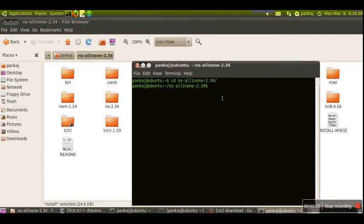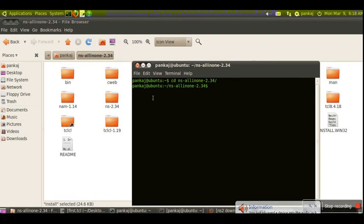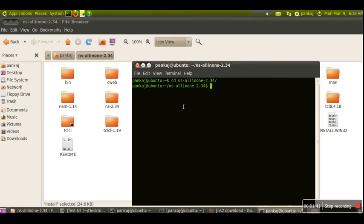After installing NS2, we have to set the path. To set the path, we need to edit the bashrc file. I'm using bash shell, that's why we edit the bashrc file.